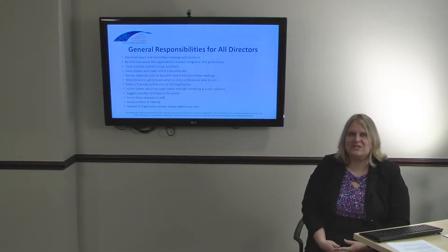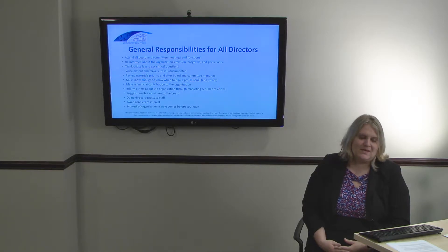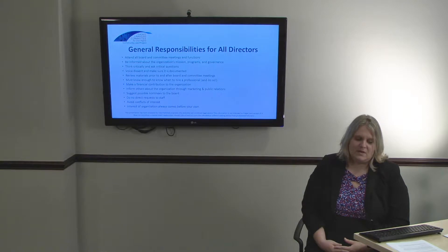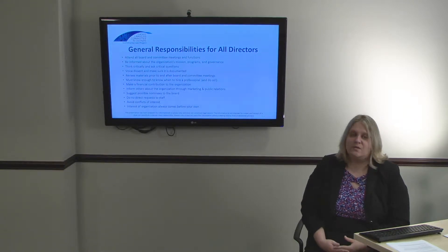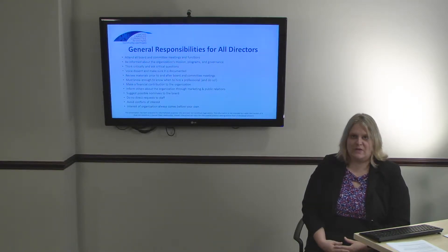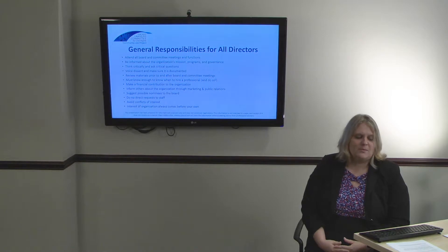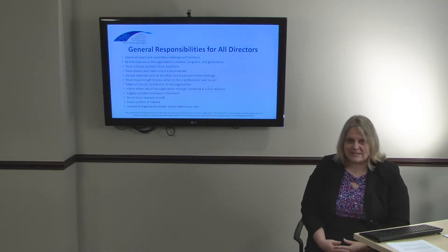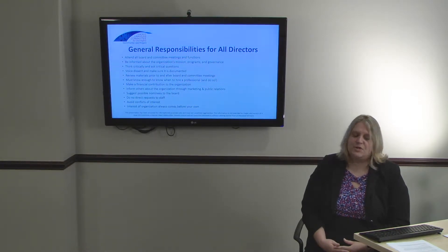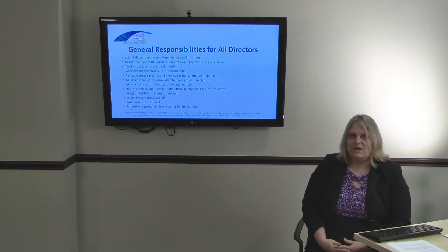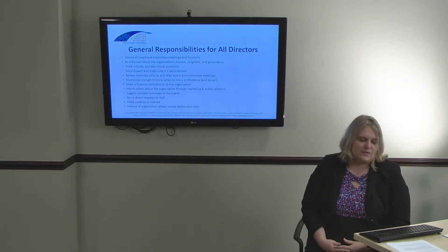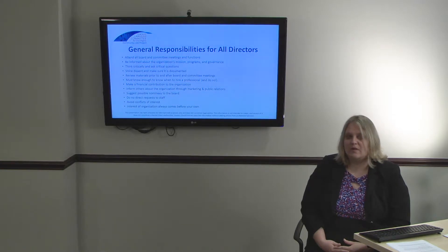All directors have the following general responsibilities. They must attend all Board meetings, committee meetings, and functions. They need to know about and should be informed of the organization's mission, programs, and governance. All directors should be familiar with the organization's articles of incorporation, bylaws, and the nonprofit's tax-exempt status. Directors should also know when and what annual reports need to be filed in order to keep the organization in good standing with the government and to make sure that they are timely filed.